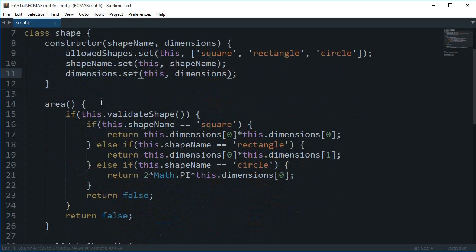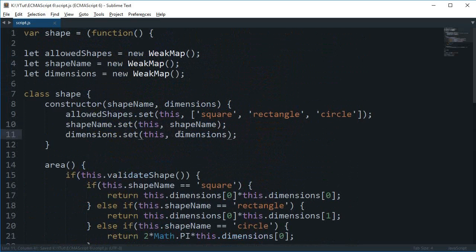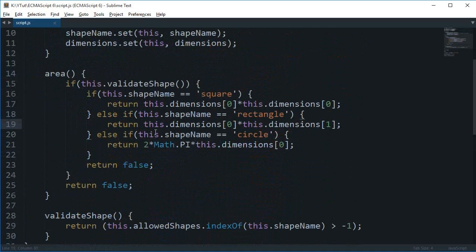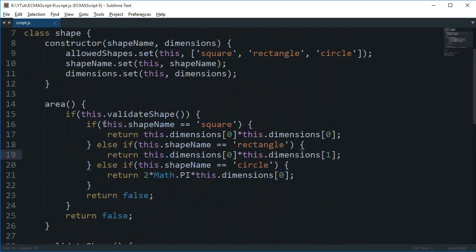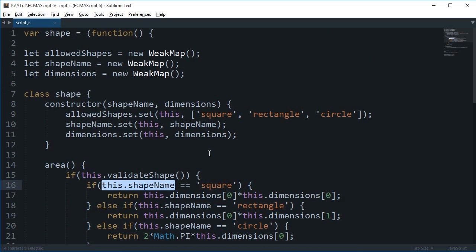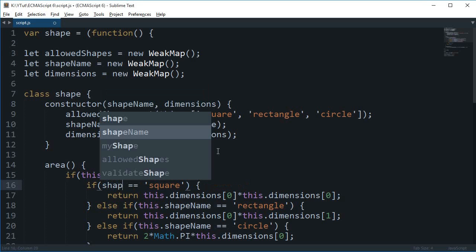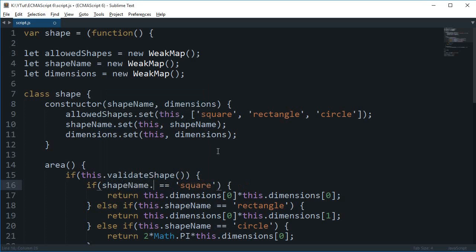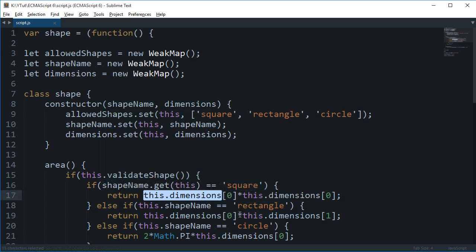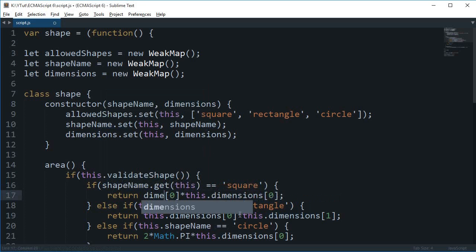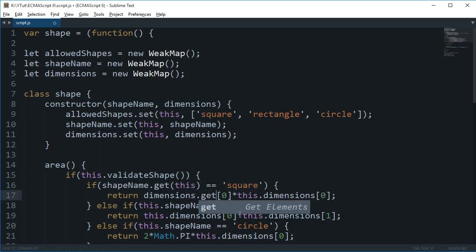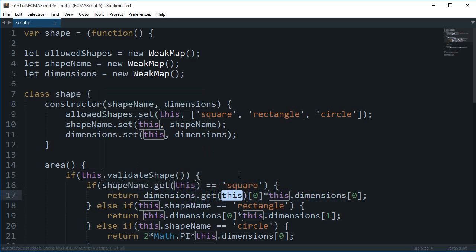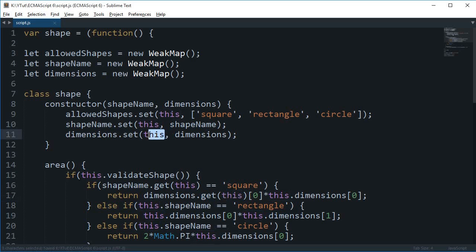Alright now that's good but we need to retrieve that data as well. So to do that we'll make use of the get method. Now again to make use of that we'll need to make some changes here. So instead of now this.shapeName, we're going to say shapeName.get(this). So that's sort of a rearrangement a little bit if you can see like that.